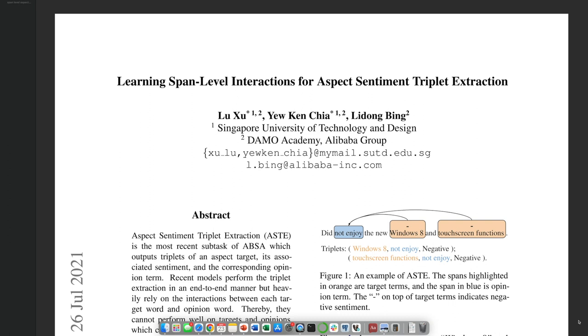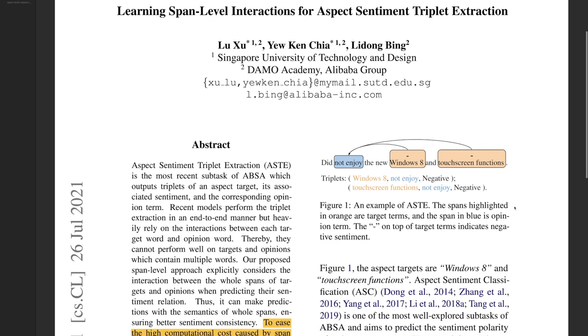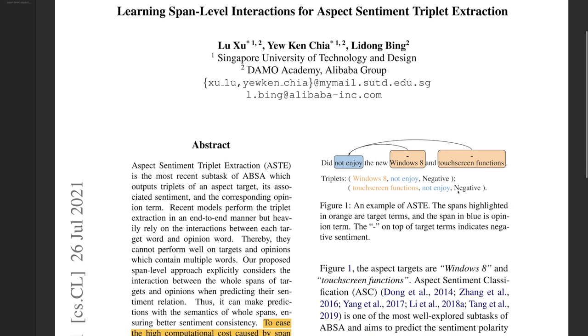This paper is called Learning Span Level Interactions for Aspect Sentiment Triplet Extraction. It has two first authors who contributed to the work equally. And their model will output what they call aspect sentiment triplets. For example, we have a consumer review here for a laptop. Did not enjoy the new Windows 8 and touch screen functions. Here Windows 8 is the aspect and so is touch screen functions. They were both described by the opinion not enjoy and the sentiment is negative.